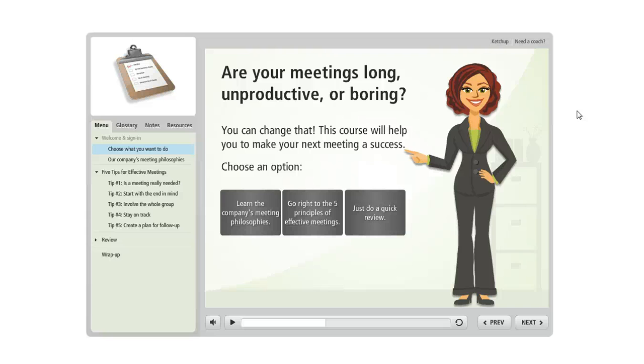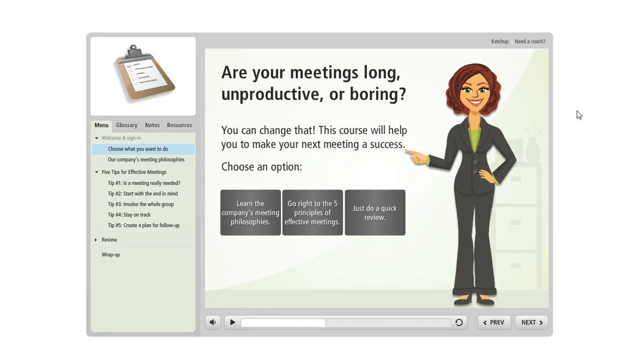The player in Articulate Storyline is really flexible. When we talk about the player, we're talking about the user interface that your learners interact with in order to play your course.